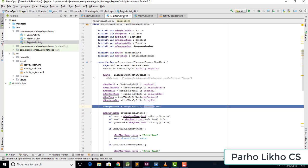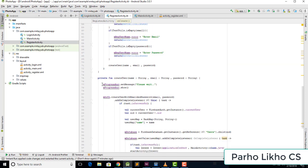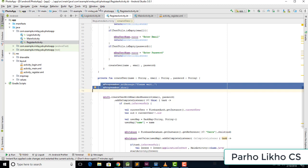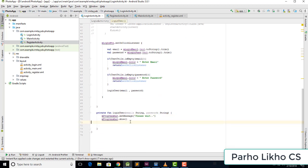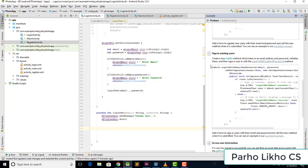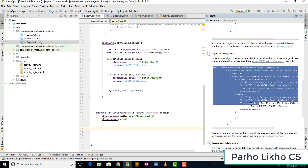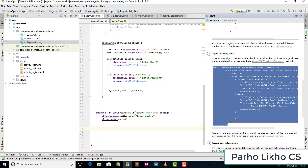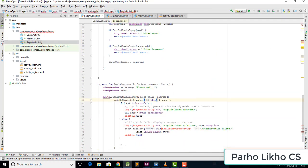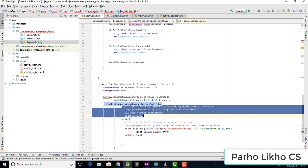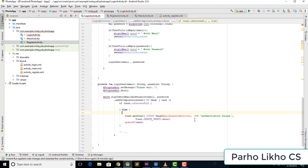I go back and copy this line and paste it here. Our progress bar is ready. We need to sign in the user with email and password using Firebase, so I copy this sign-in call and paste it. Some parameters are not required, so I remove them.